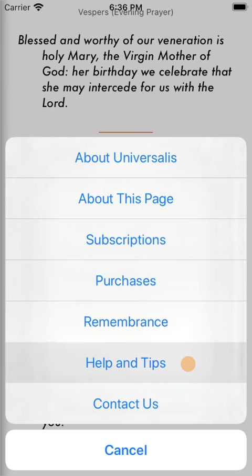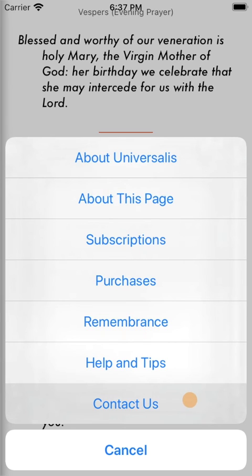Help and Tips gives you full instructions for using every aspect of the app with illustrations. And Contact Us is the best way of getting in touch with us if you have questions or problems. Thank you for watching and enjoy Universalis.